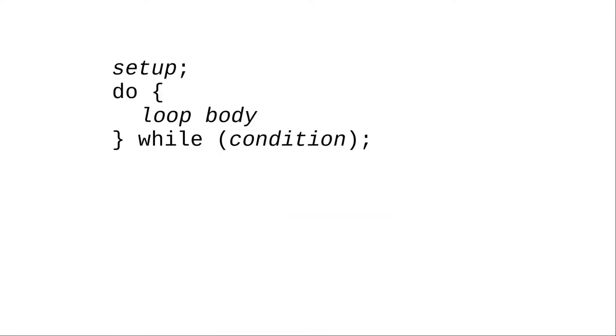Here's how you write it in C. You must follow the condition with a semicolon to end the do-while statement.